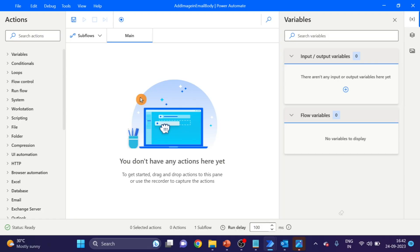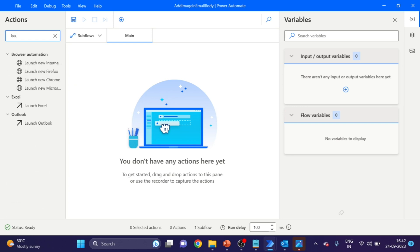This is our flow. The first action I'm going to use here is Launch Outlook. Take and drag and drop here.